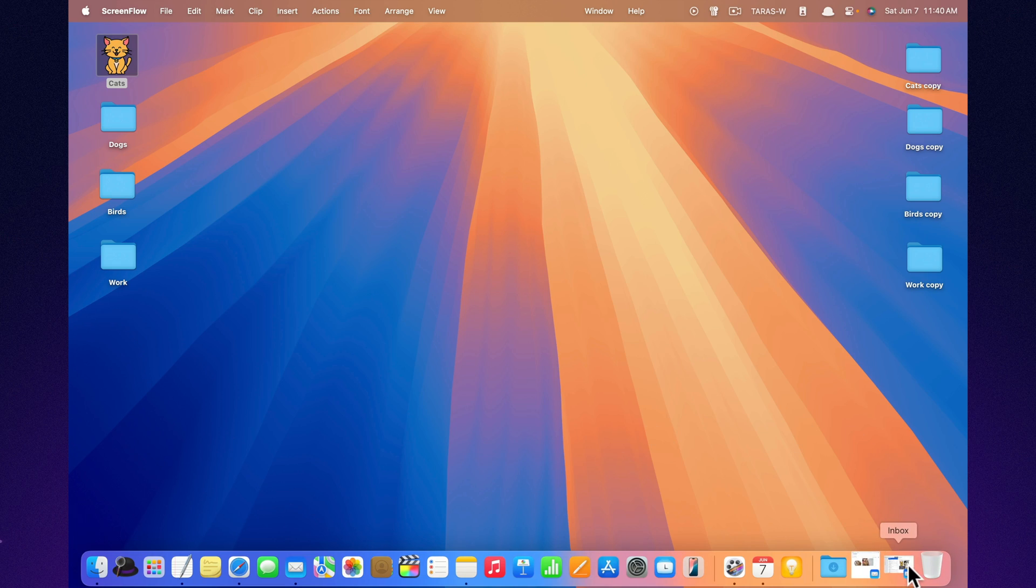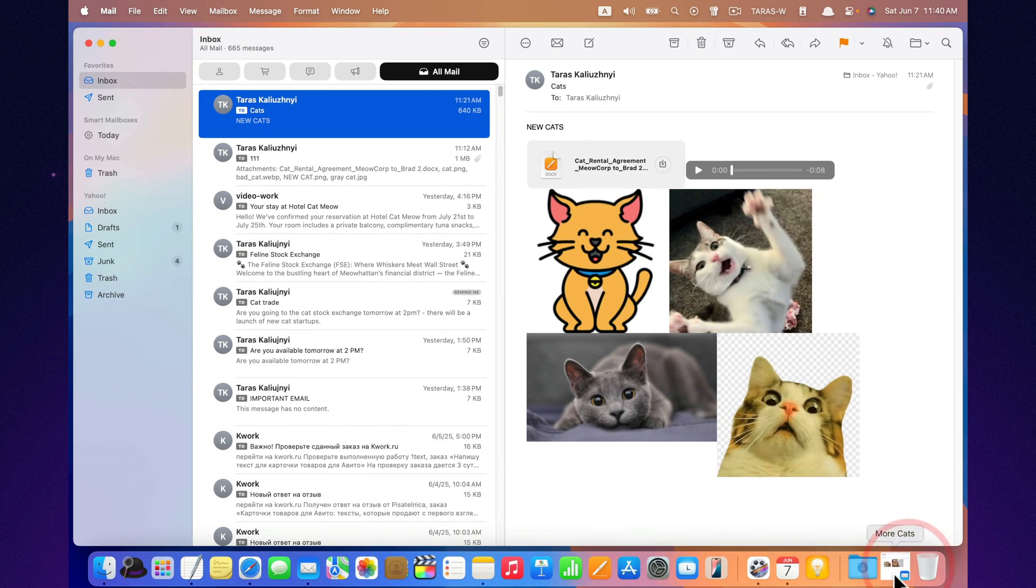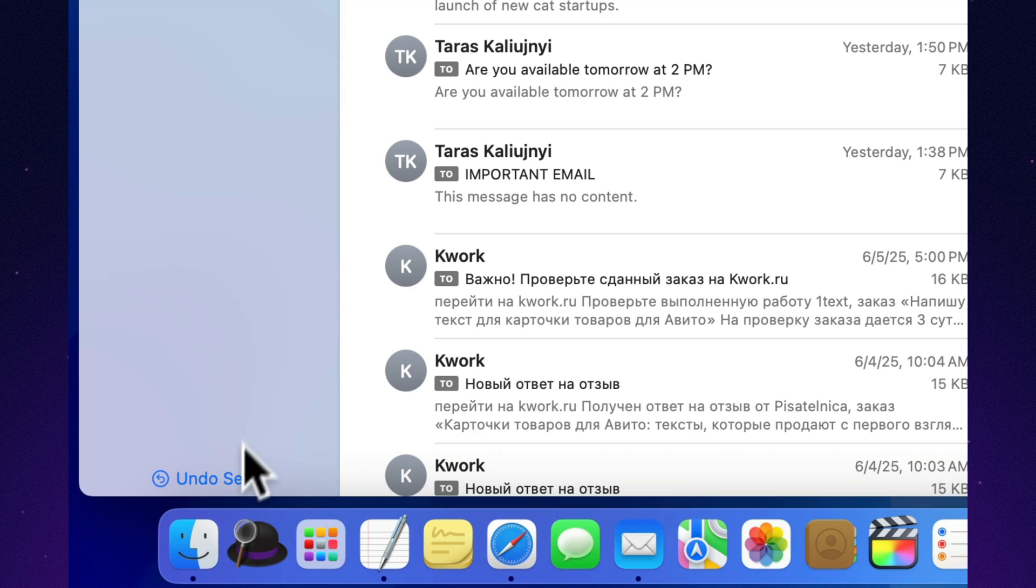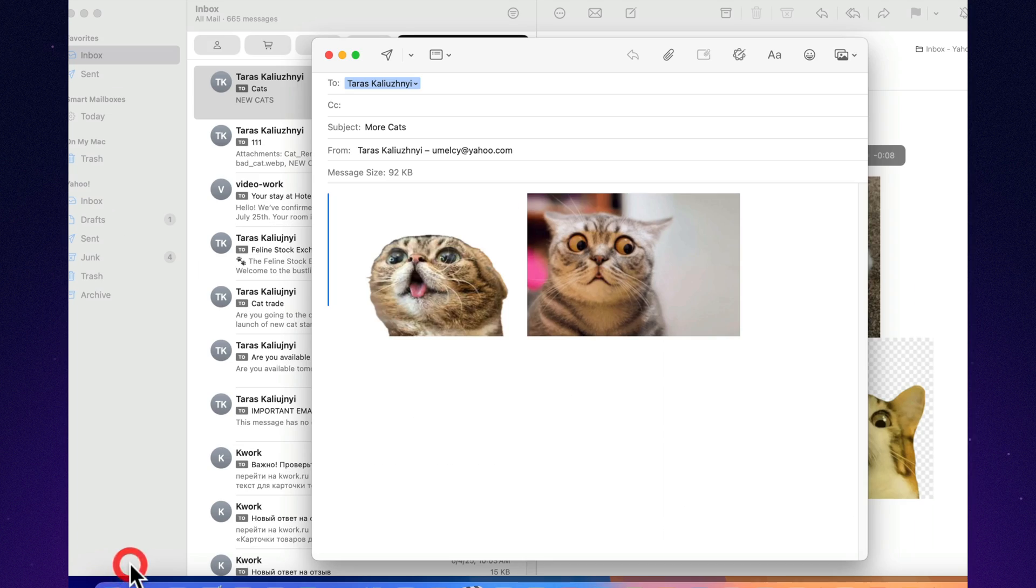Accidentally hit send? No worries, you now have a few seconds to undo it. Just click undo send at the bottom of the window and your email will stay unsent.